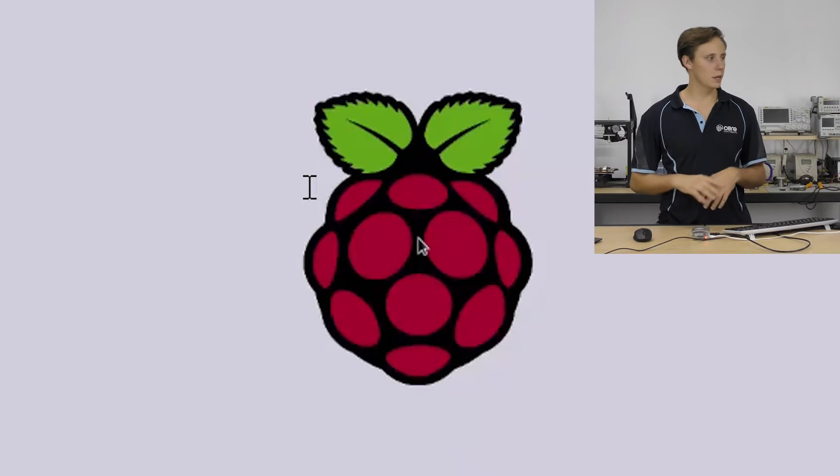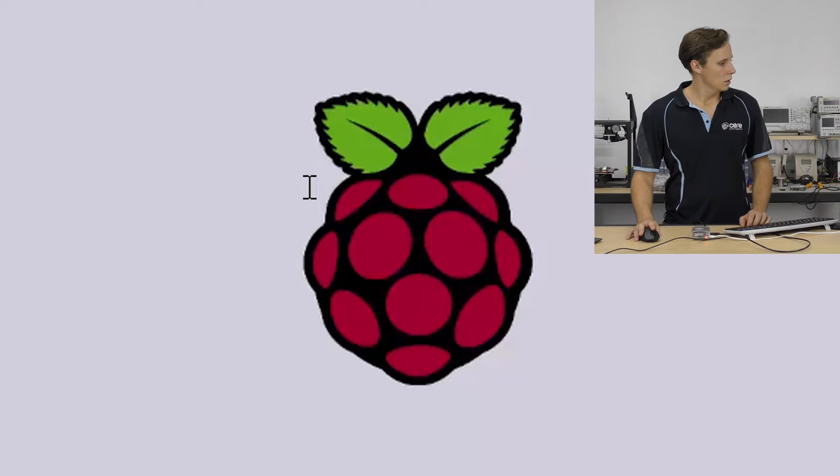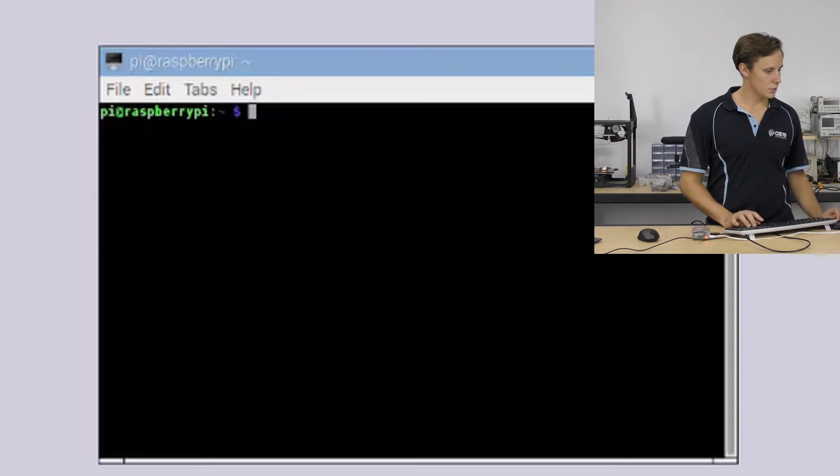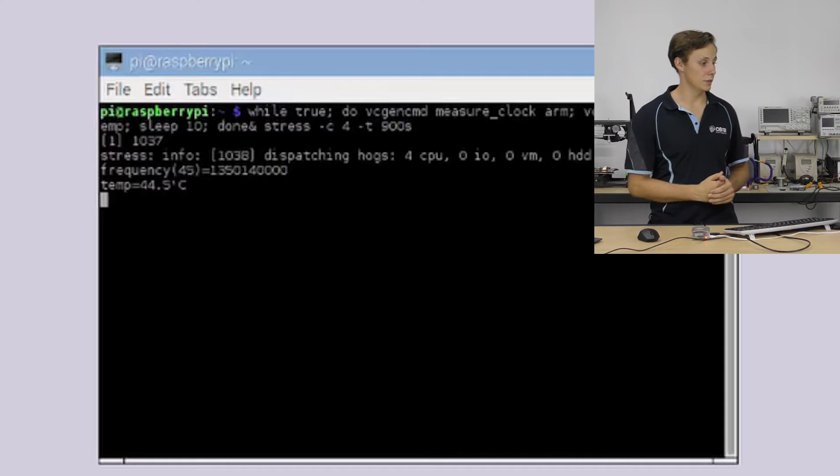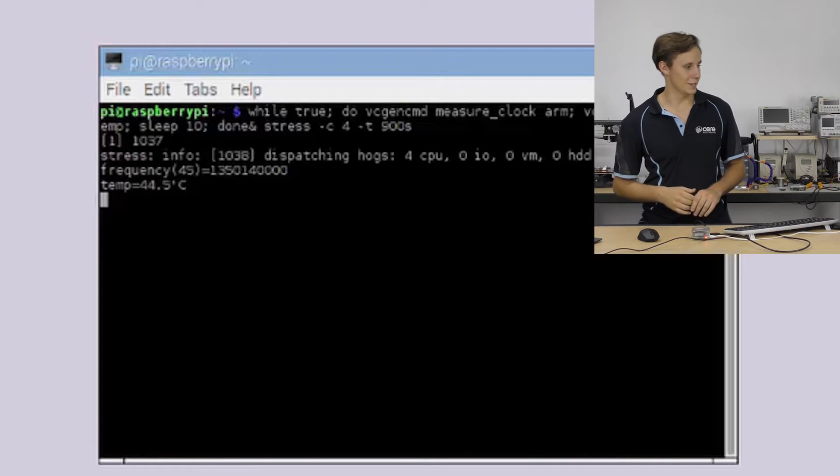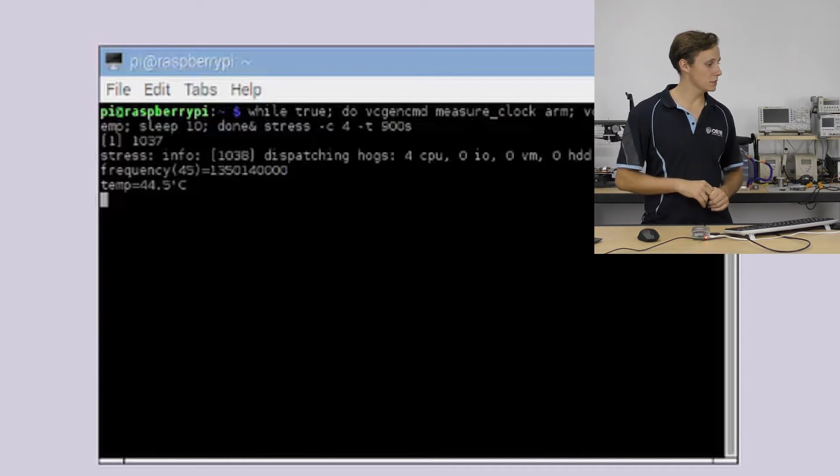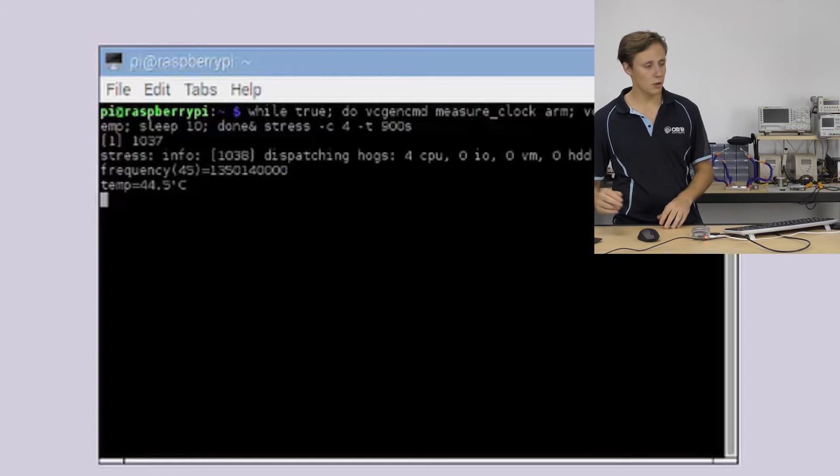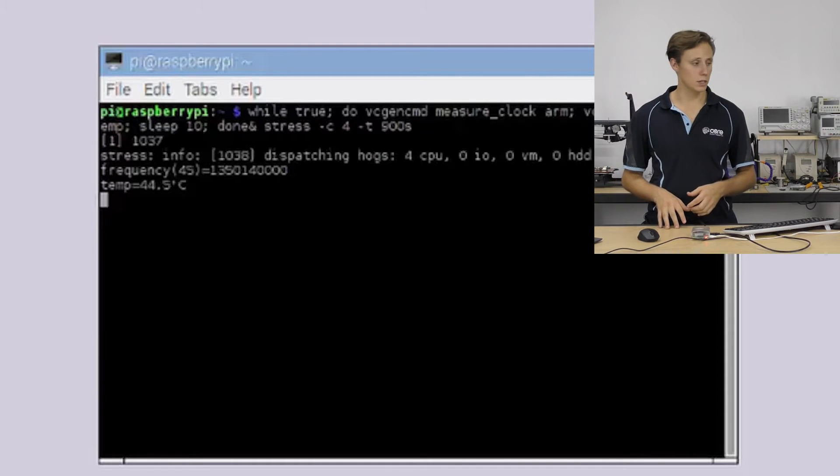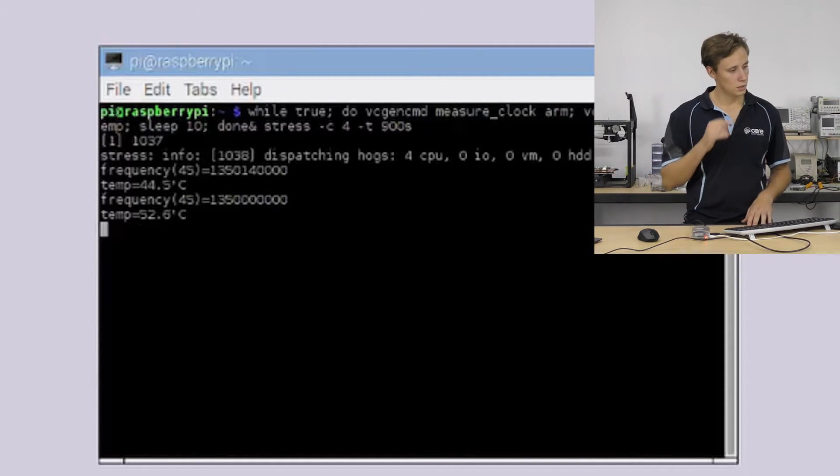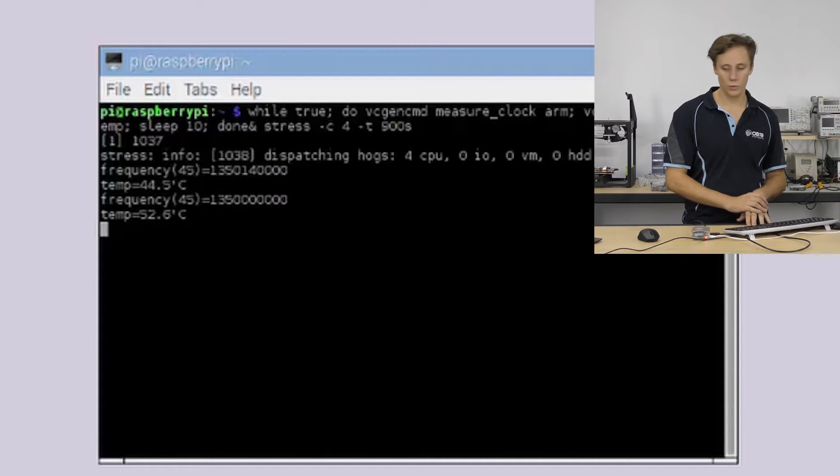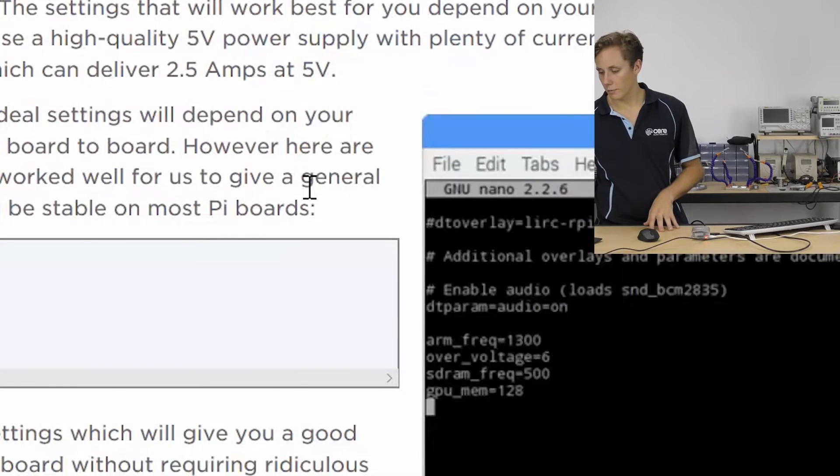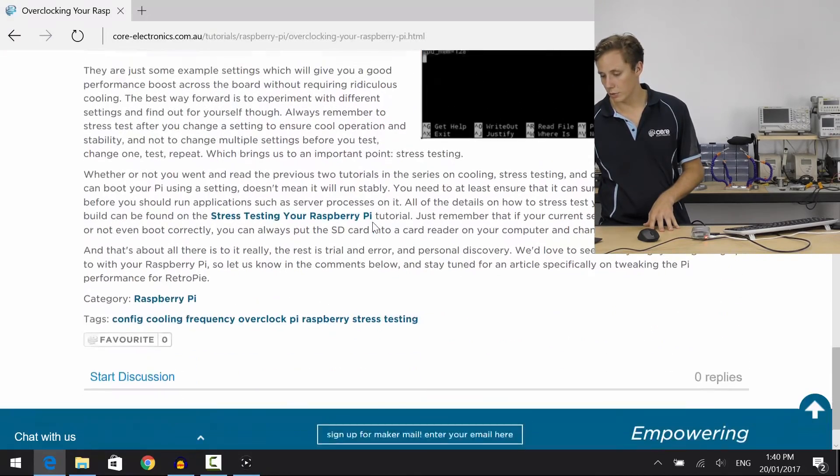All righty, so our Pi's booting back up and this should be a pretty nice build. Let's go to a terminal and we'll run stress and see how it copes. And then we'll try running CPU burn and see what kind of temperatures it gets up to. All right, so it's already clocked in at 1350 megahertz and everything is nice and stable, which is good.